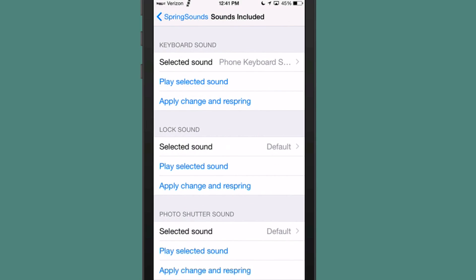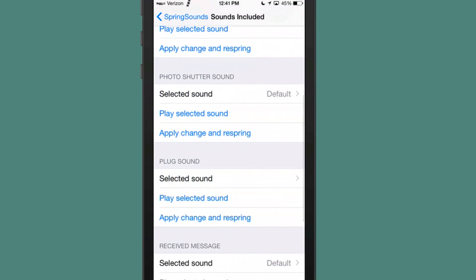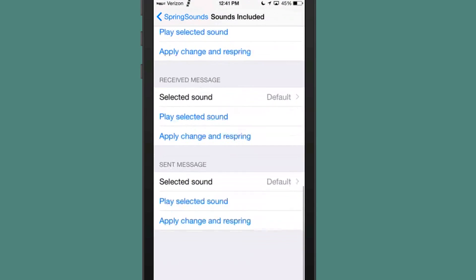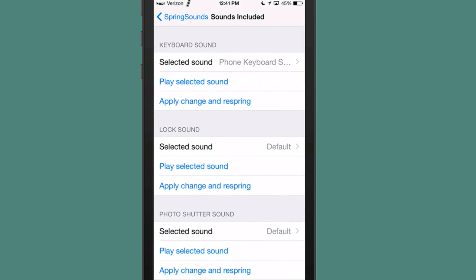Here's your keyboard sounds, your lock sounds, photo shutter sounds, plug sounds, receive message, and sent message.